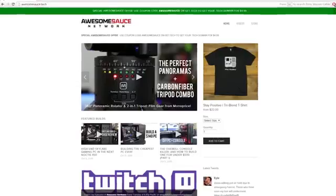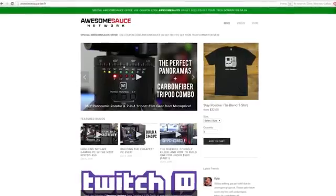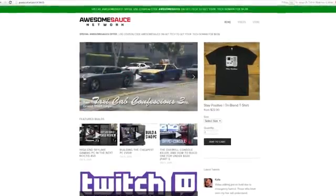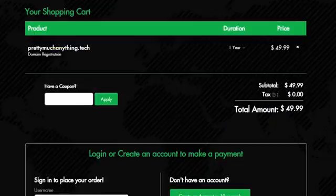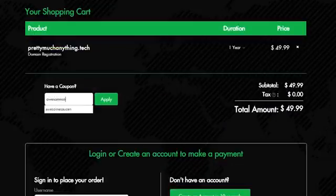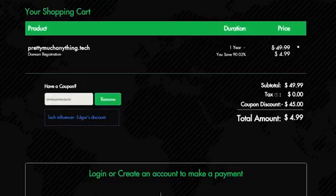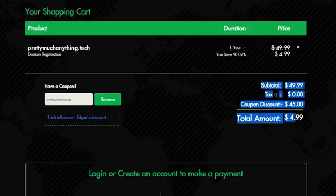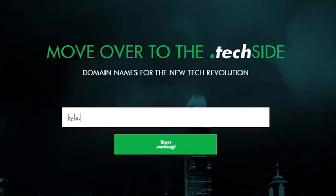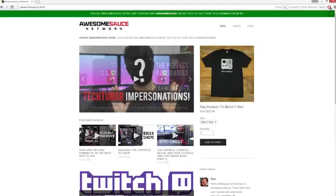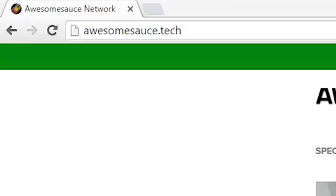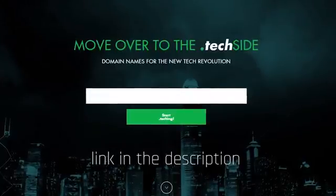A wild advertisement appeared. If any of you guys need a legit website for your tech YouTube channel, blog, or whatever, the .tech squad is offering $5 .tech domains until April 8th with the code Awesomesauce. This is a new initiative so many domain names haven't been taken yet. That's why I was able to score Awesomesauce.tech before any of you guys could snag it first and try selling it to me later. Trolls. Go check it out. I put a link in the description.